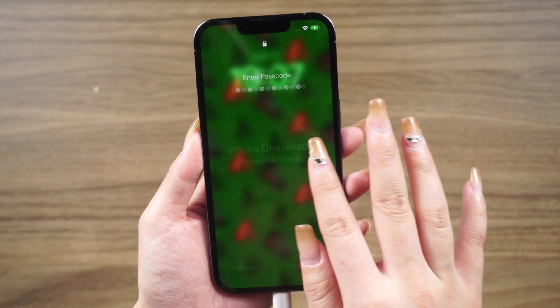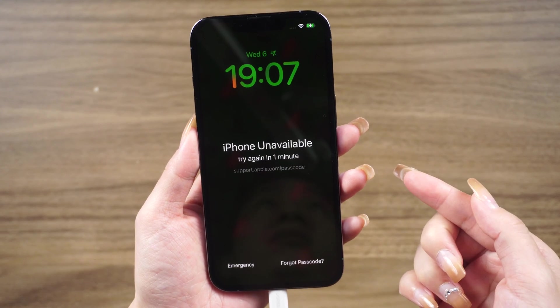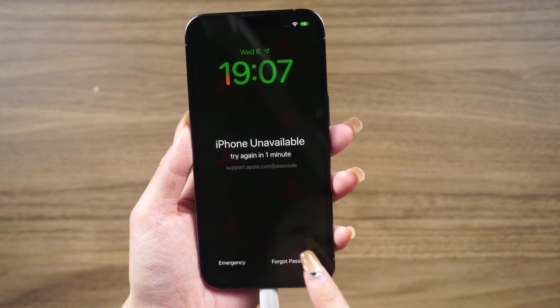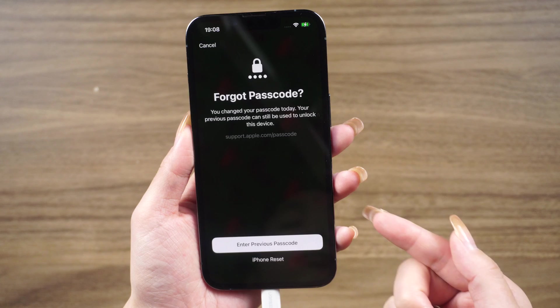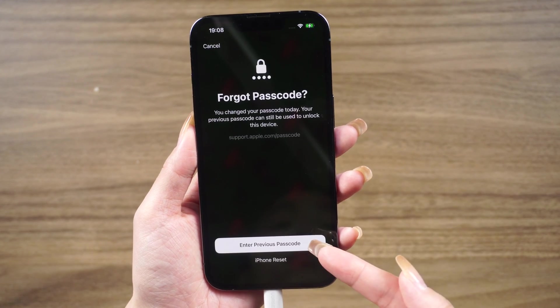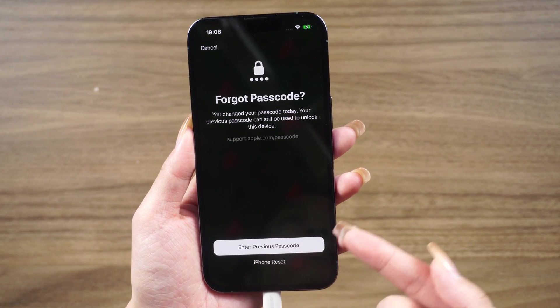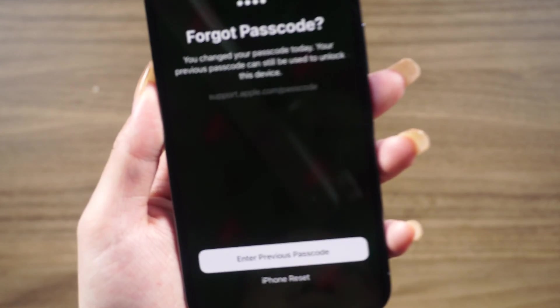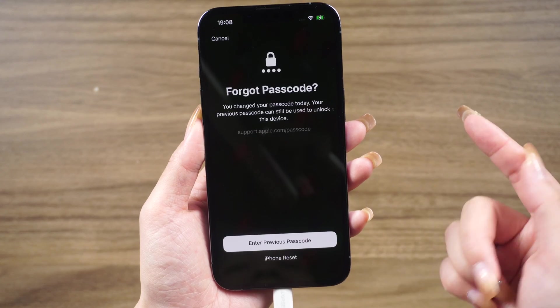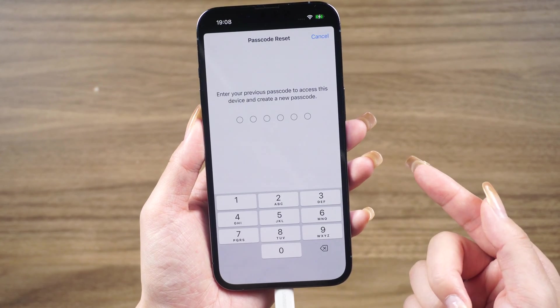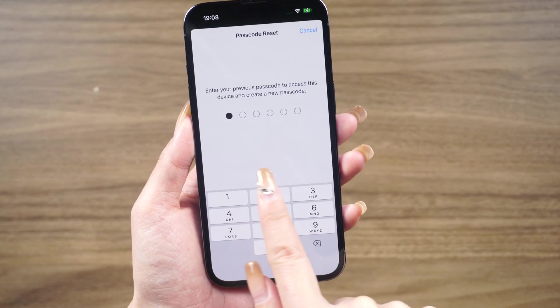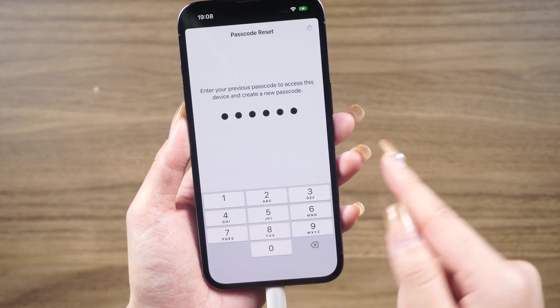Once you see the prompt, tap the option that says forgot passcode located in the bottom corner of the screen. Then select enter previous passcode, enter your old passcode, and follow the on-screen instructions to establish a new passcode.